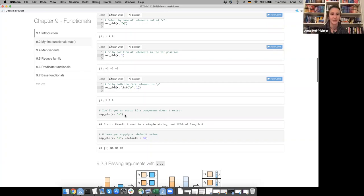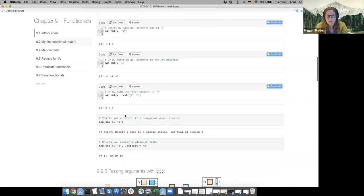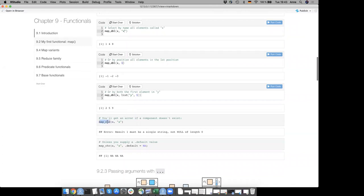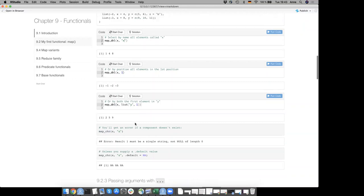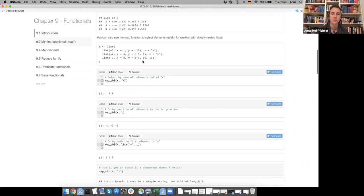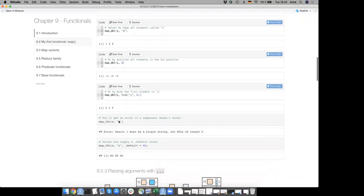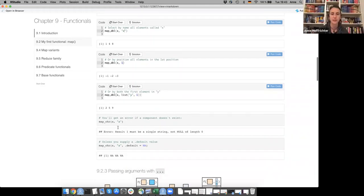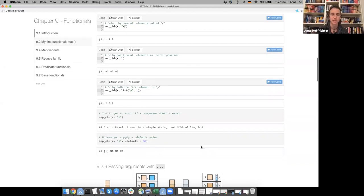Someone asks what happens if you change to map_dbl. There's a z in there which is actually a character, but it's not present in the third list element — that's why we get the error, since z doesn't exist in all list elements.